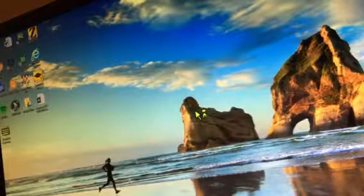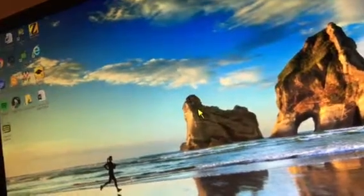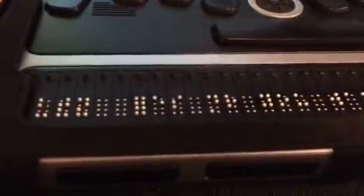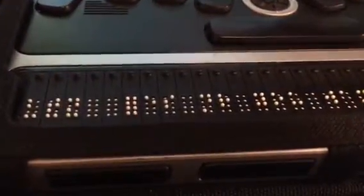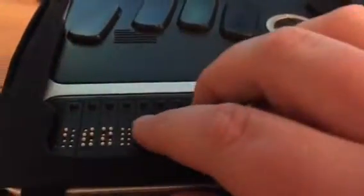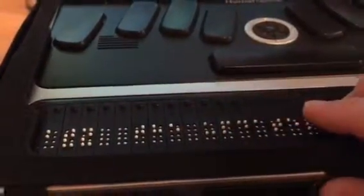JAWS Professional. Now every time I do anything on the screen, it says everything on the Apex, and it's in uncontracted Braille. I don't know why that is; I have to go and change that. But anyways, so that is how you connect it via Bluetooth to your Windows computer.